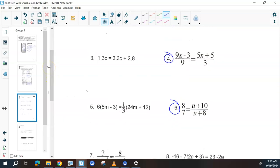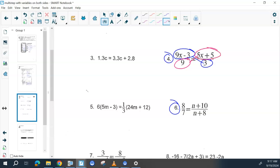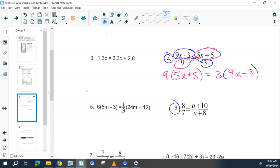When you see a problem like number 4 where it's a fraction that equals another fraction — proportions — you are going to cross multiply. Take this numerator and multiply it to the opposite denominator, and vice versa. When you do this, you have one of two choices: you can go directly into multiplying, or you can rewrite it first and then multiply. Once you've rewritten it, it's out of the fraction, so then it's just like a normal problem where we distribute on both sides and solve it.